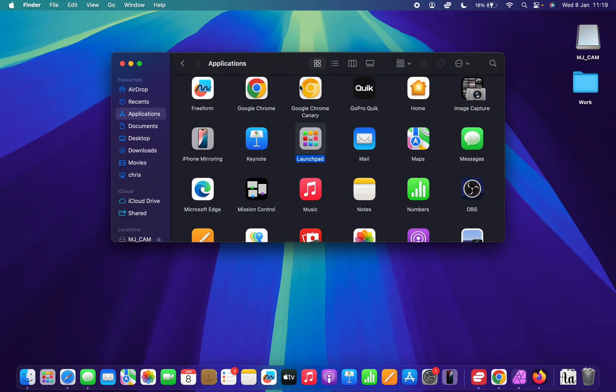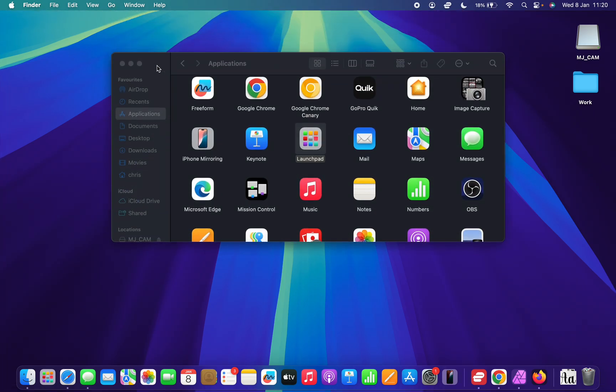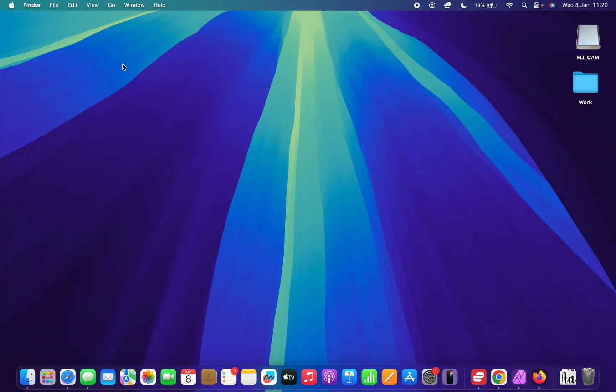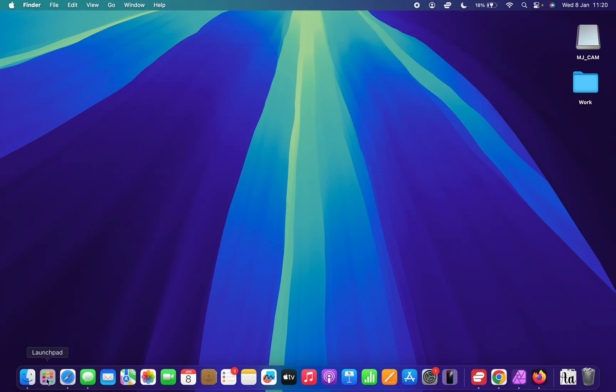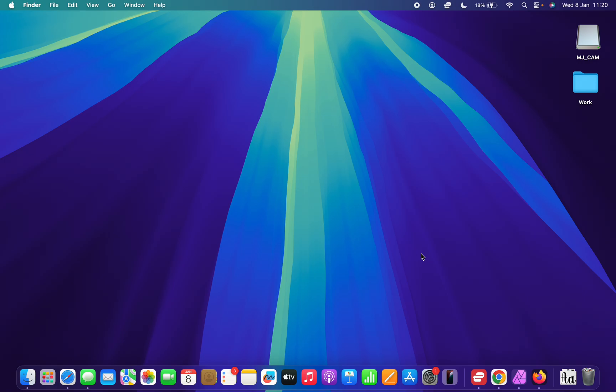So those are the two ways of bringing up Launchpad. If you want to, you can actually drag this Launchpad from the Finder and leave it on your dock so that you can be launching Launchpad directly from the dock.